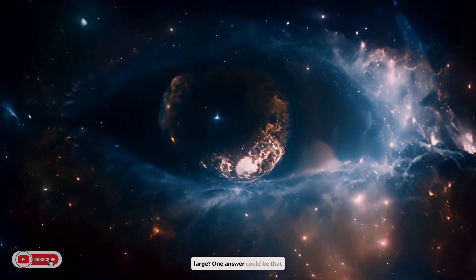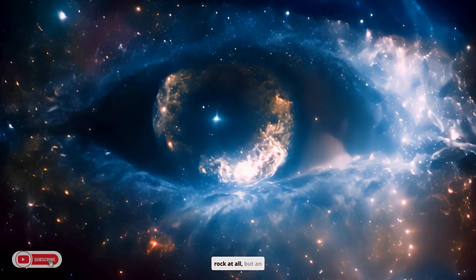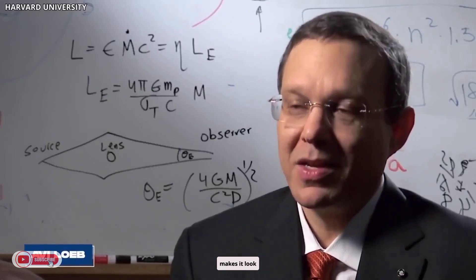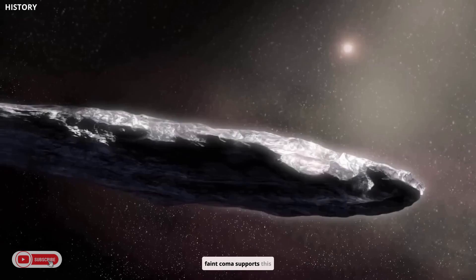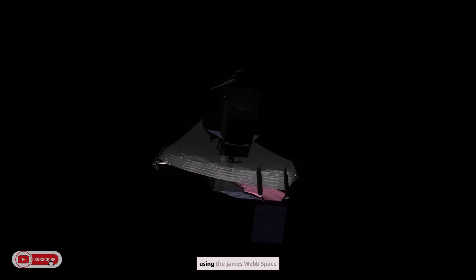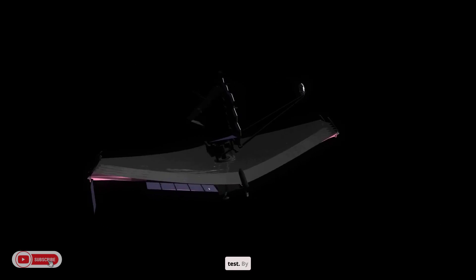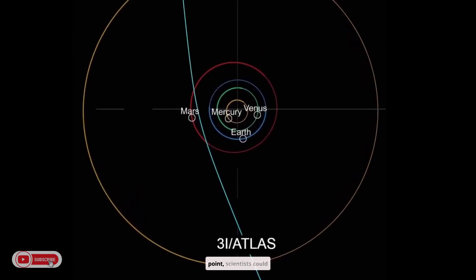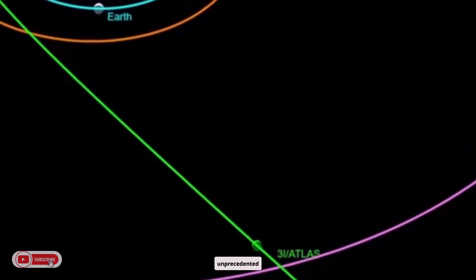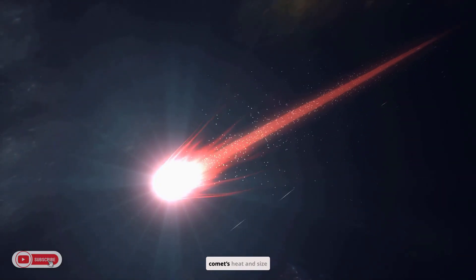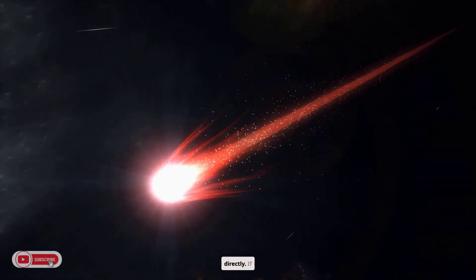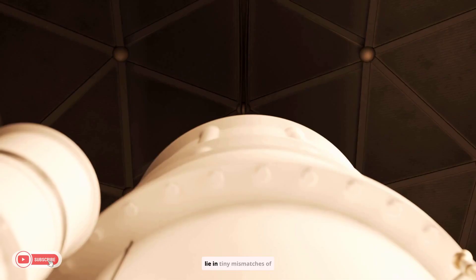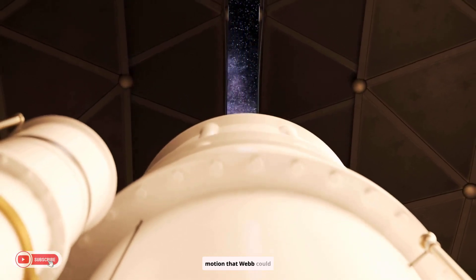One answer could be that 3I Atlas isn't a solid rock at all, but an active comet whose dust shell makes it look huge. Loeb points out that the faint coma supports this possibility. He has also suggested using the James Webb Space Telescope for a definitive test. By observing the object from Webb's vantage point, scientists could measure any non-gravitational acceleration with unprecedented precision. Webb's infrared detectors can also gauge the comet's heat and size directly. If 3I Atlas were driven by technology, the clue might lie in tiny mismatches of motion that Webb could reveal.